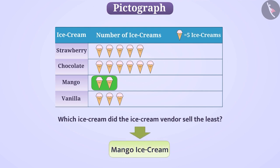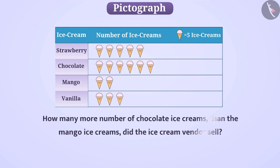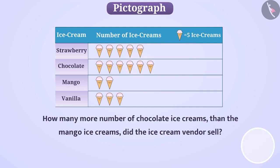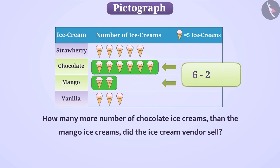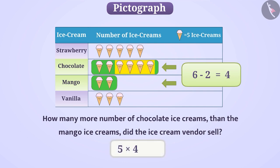Can you tell how many more chocolate ice creams than mango ice creams did the ice cream vendor sell? To find out, it's not required to find the exact number of both. We subtract the number of images in the row of mango ice cream from the number of images in the row of chocolate ice cream. The result is 4 images more. Then, by multiplying 5 by 4, we obtain 20, which tells us that the ice cream vendor sold 20 more chocolate ice creams than mango ice creams.